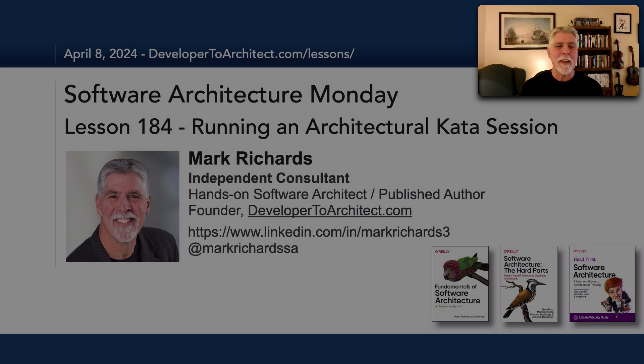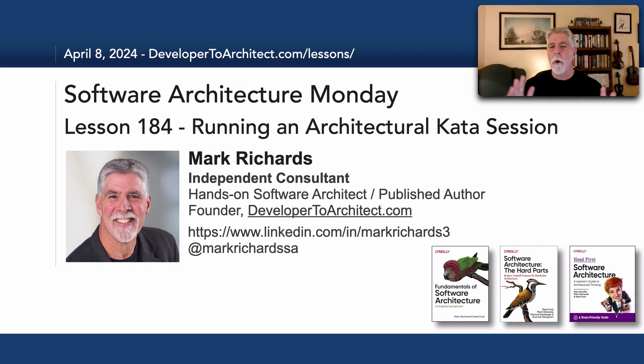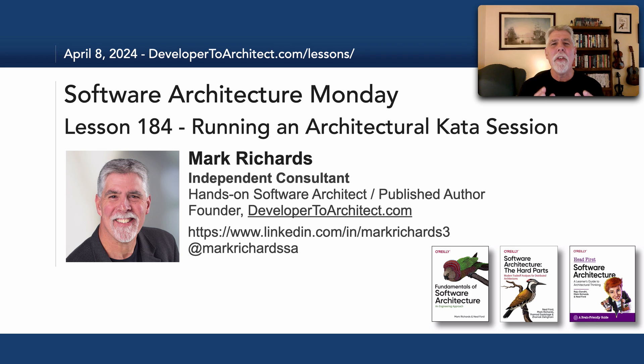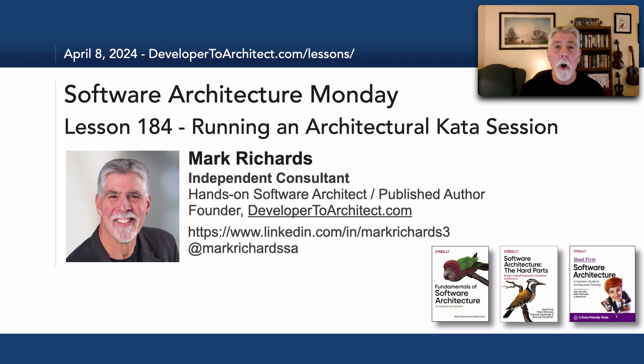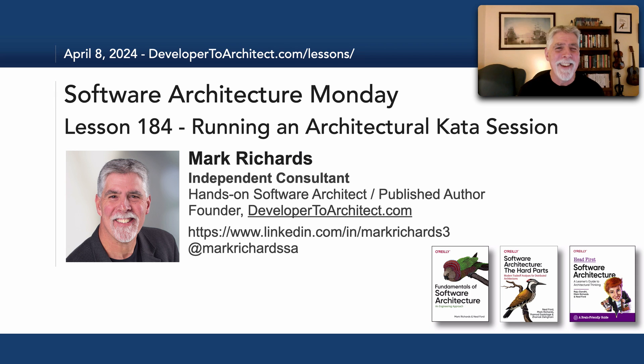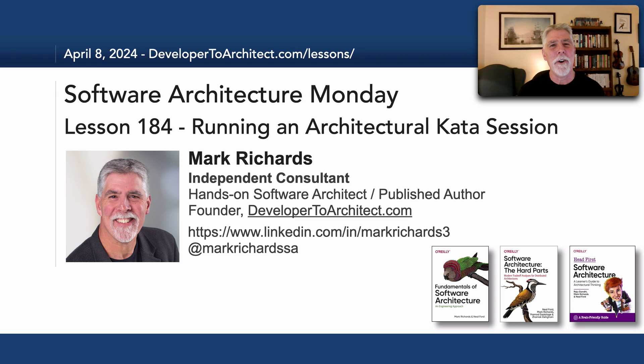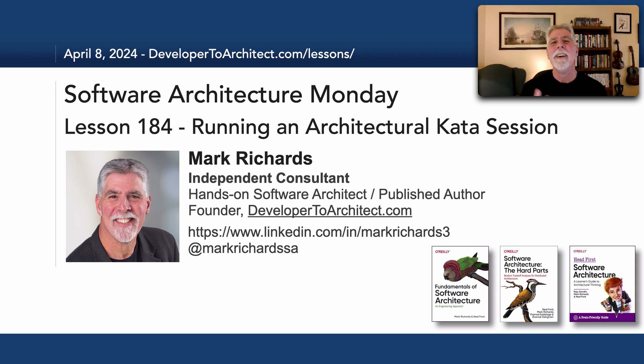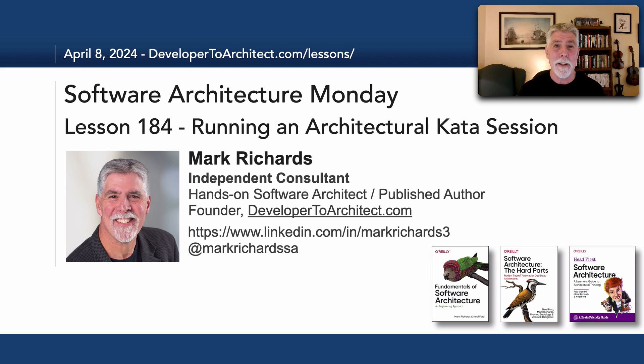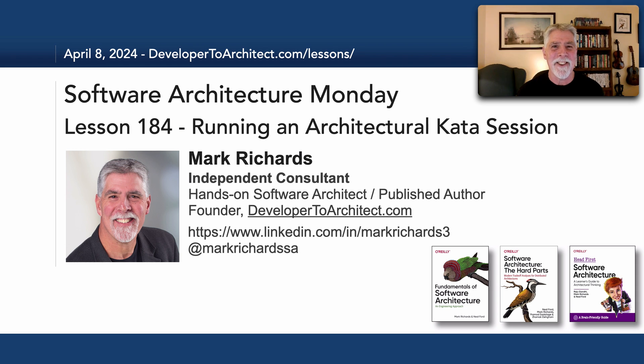So, this has been lesson 184, running an architecture kata session. Thank you so much for listening. Good luck. I hope that all of you listening will try this out. It's a great way of learning about and practicing software architecture. Thanks for listening, and stay tuned in two more Mondays for the next lesson in Software Architecture Monday.